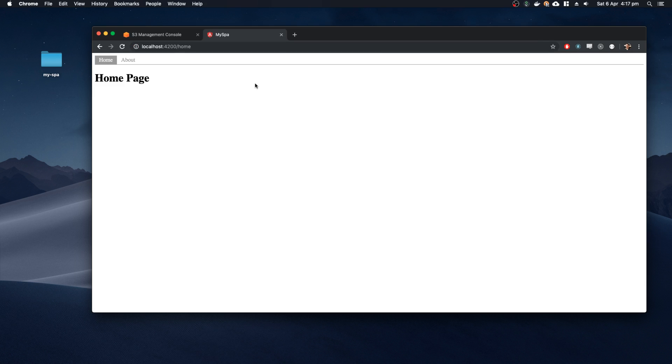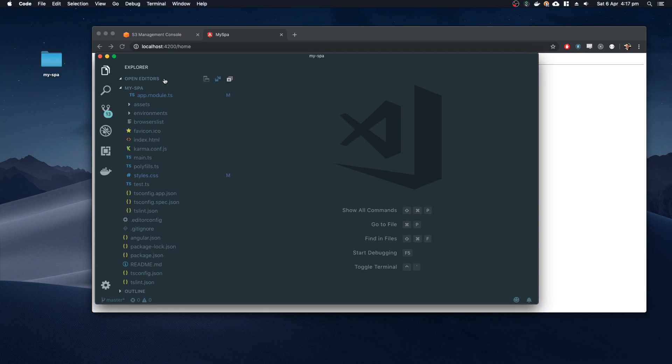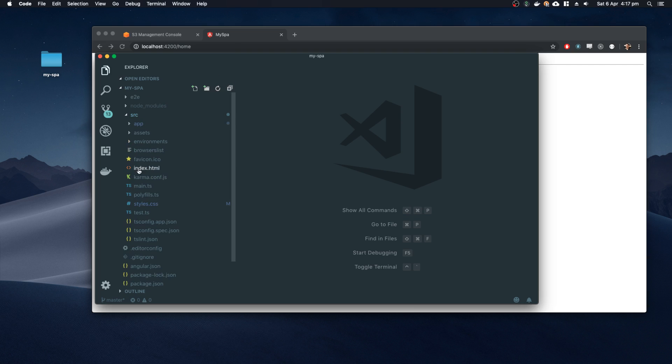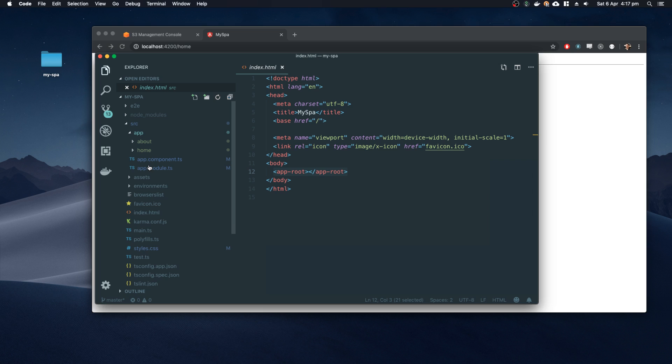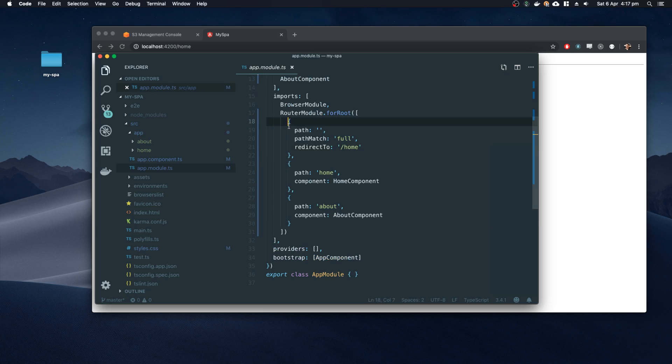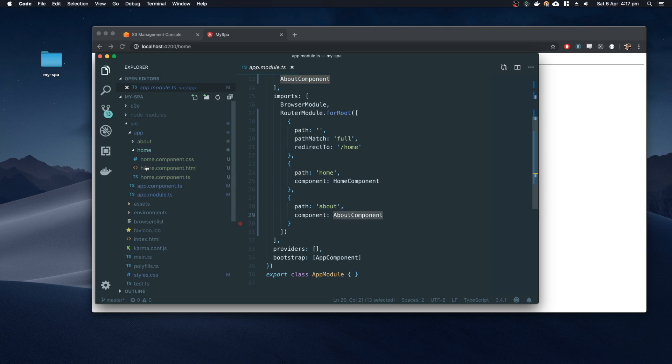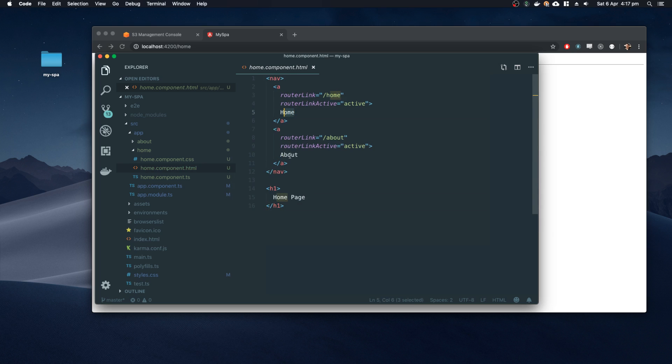Now if we quickly skim through the code, you can see that I have my single page application in the source code. We have a single index.html, we have the app route where the application bootstraps and expands into. The module will define our routes. Anything going to the nothing route will take us to home. Home will take us to the home component, about will take us to the about component. The home component is here. We've got two links, home and about, which direct us using this router link to the different pages.